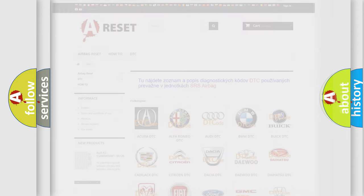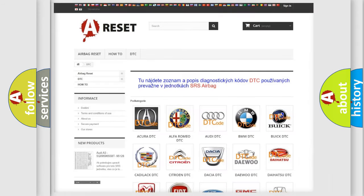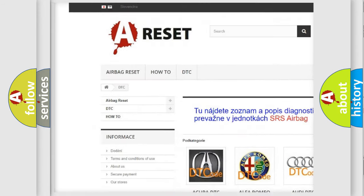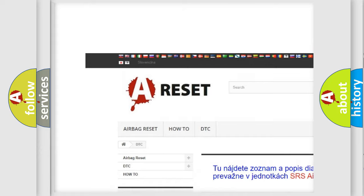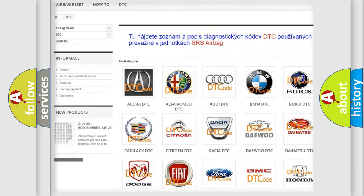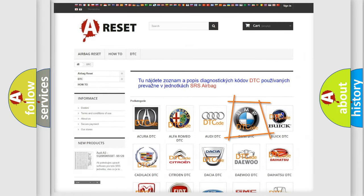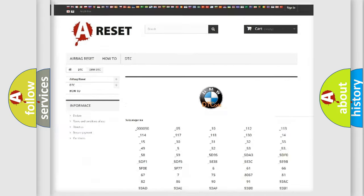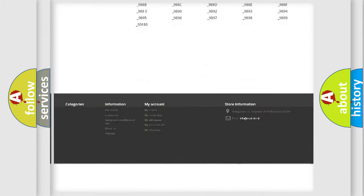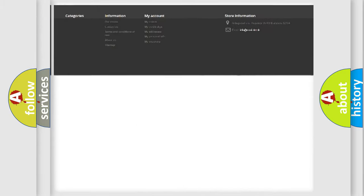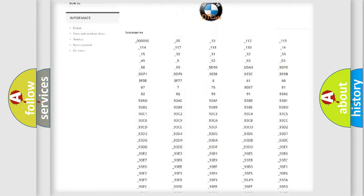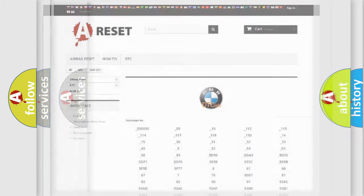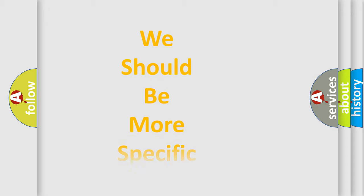Our website airbagreset.sk produces useful videos for you. You do not have to go through the OBD2 protocol anymore to know how to troubleshoot any car breakdown. You will find all the diagnostic codes that can be diagnosed in BMW vehicles, and many other useful things.